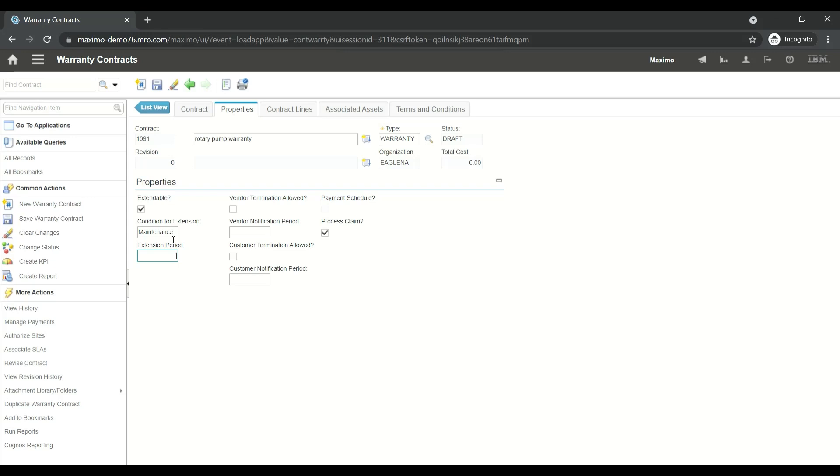Termination of this contract will be 90 days, so the vendor has to inform 90 days before if they have to terminate this contract. Customer termination will be 30 days. From our side, we have to inform the vendor 30 days before terminating the contract.